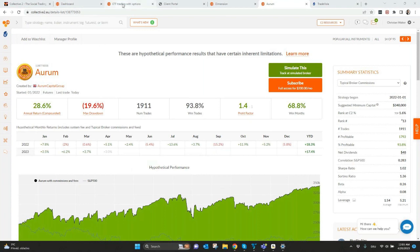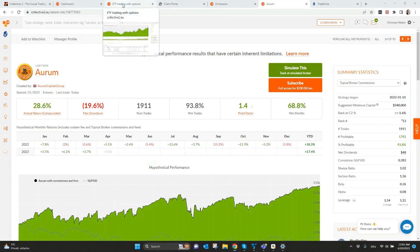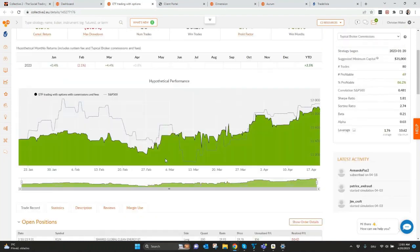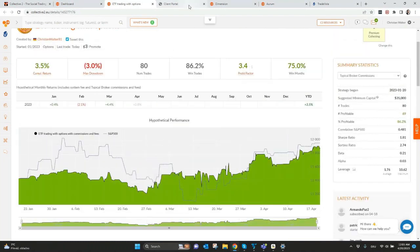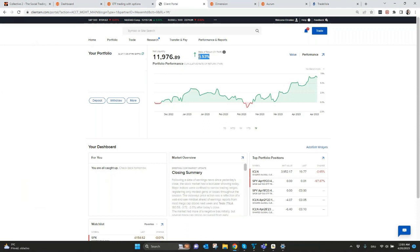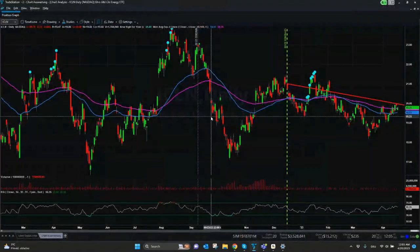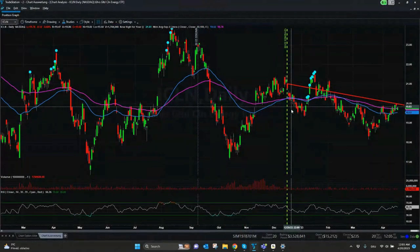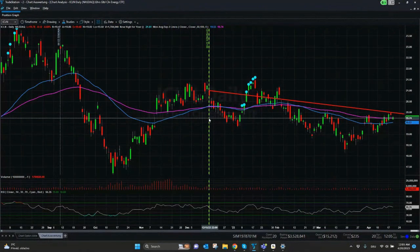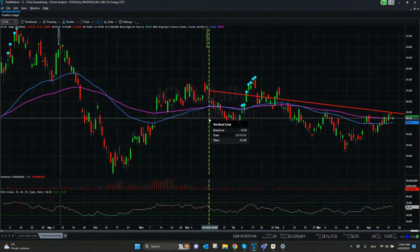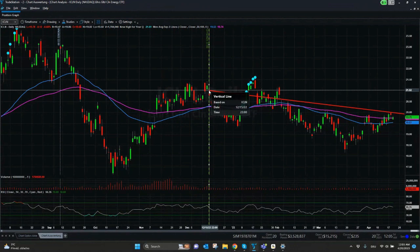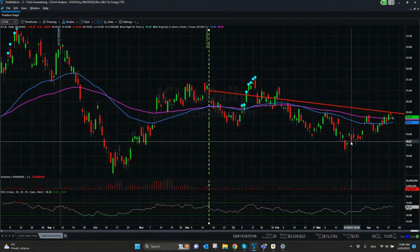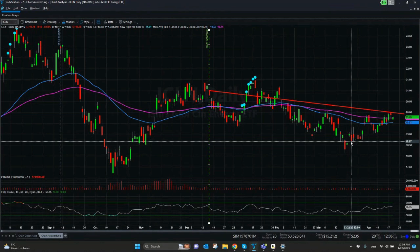But let's get back to our strategy with the ICLN ETF. It's interesting to see here in our client portal the 6.5% which we made since the beginning of the middle of December. If we compare the ETF itself, you can see here in the chart this is the 15th of December, so it was almost at $21 or started at $21. Now we are below $20. So the ETF itself went down, not much but it went down in the last four months, and we still made a profit with the strategy.